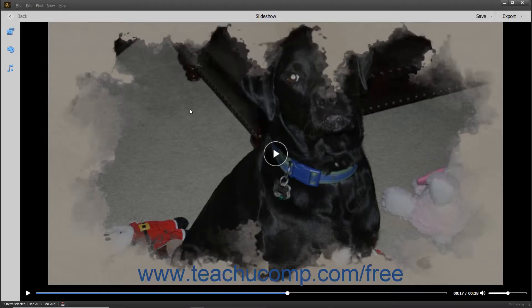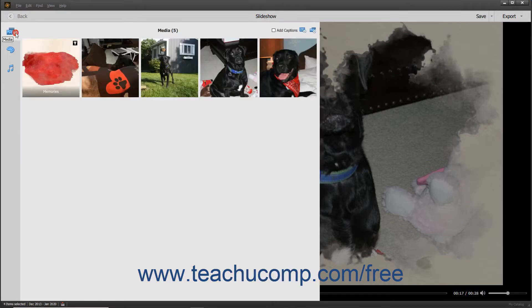After initially creating a slideshow, you can click the Media, Themes, or Audio buttons in the toolbar at the left side of the slideshow to expand or collapse the related pane for each and edit the slideshow.